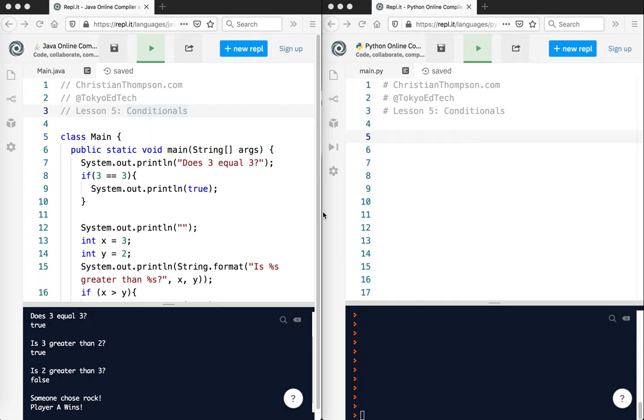Okay, welcome to Python for Java Coders Part 5. In this lesson we're going to take a look at conditionals, which are comparisons. Again, I'm not trying to teach you programming here. I assume that you already know what's going on in Java, and I'm just going to show you how to do the equivalent code in Python and talk a little bit about the differences.